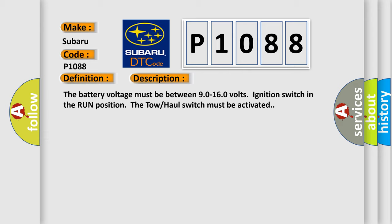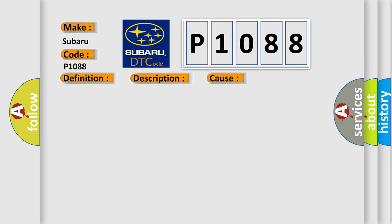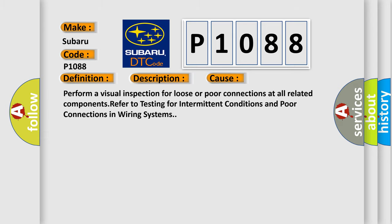This diagnostic error occurs most often in these cases. Perform a visual inspection for loose or poor connections at all related components. Refer to testing for intermittent conditions and poor connections in wiring systems.